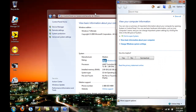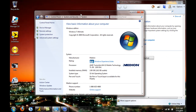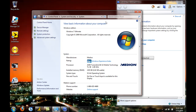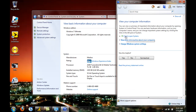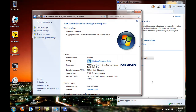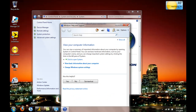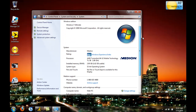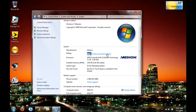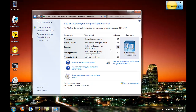Basically, this is just basic information about your computer, as it says right here. You can also check the Windows Experience Index, which is a feature that gives you a score about how good your computer is.